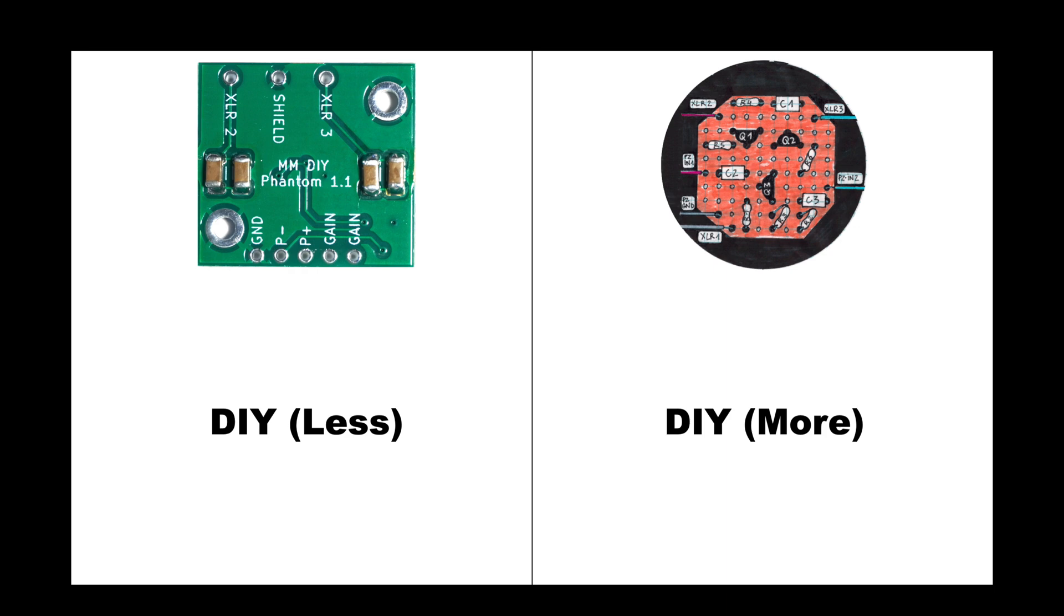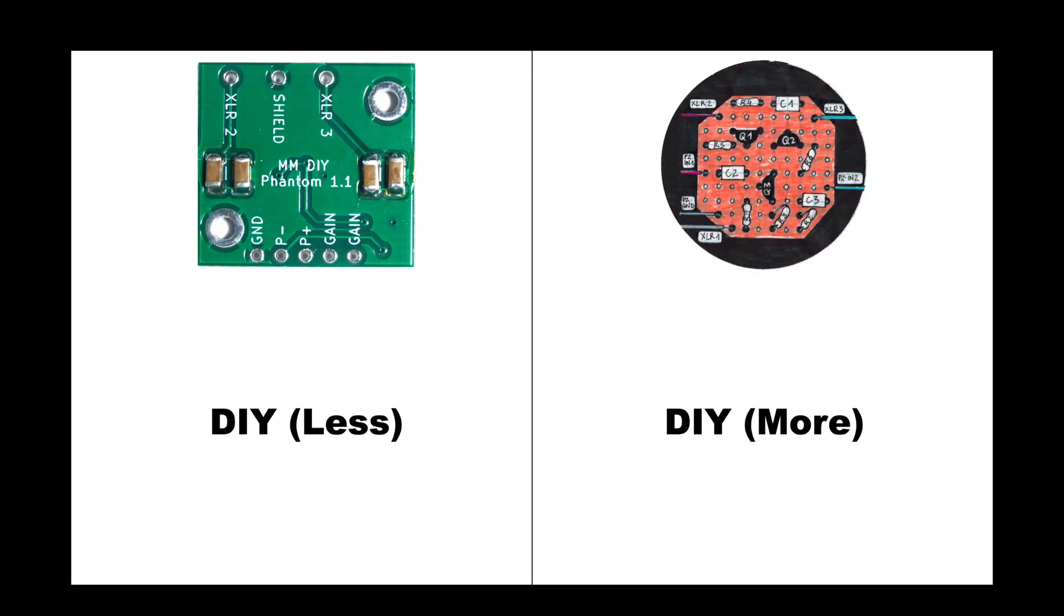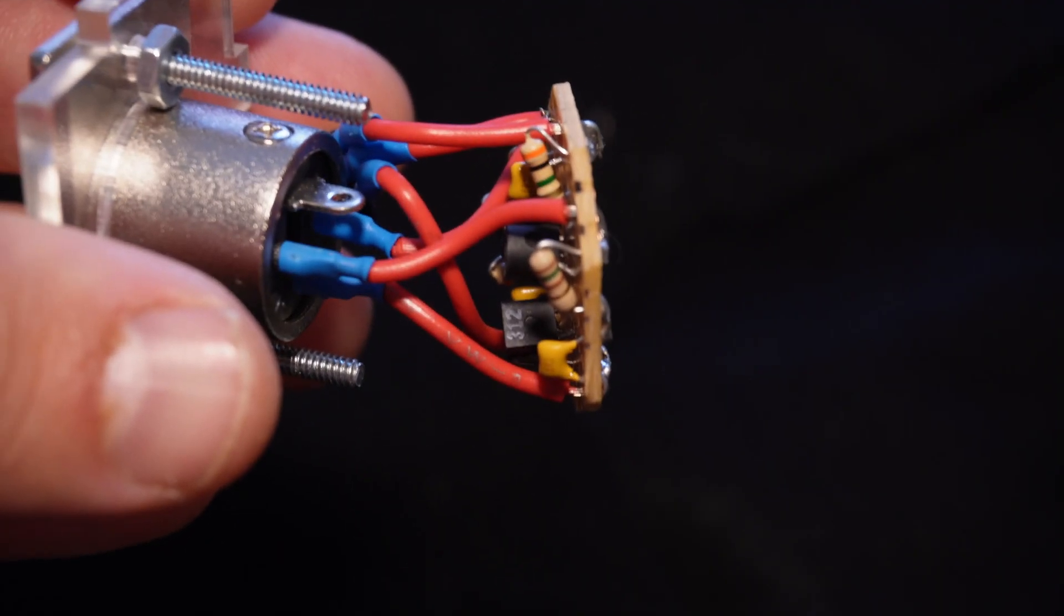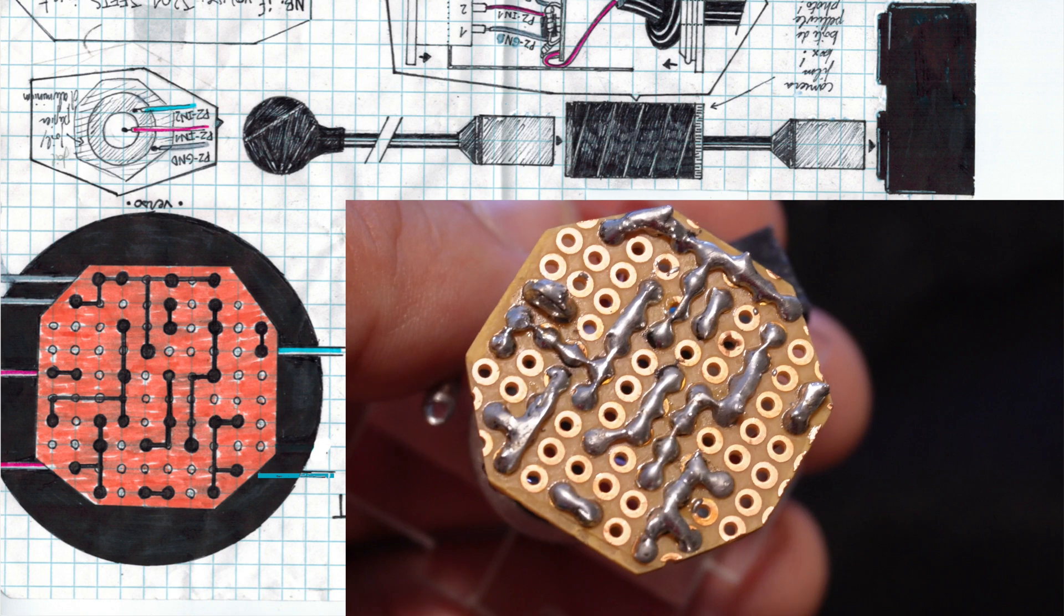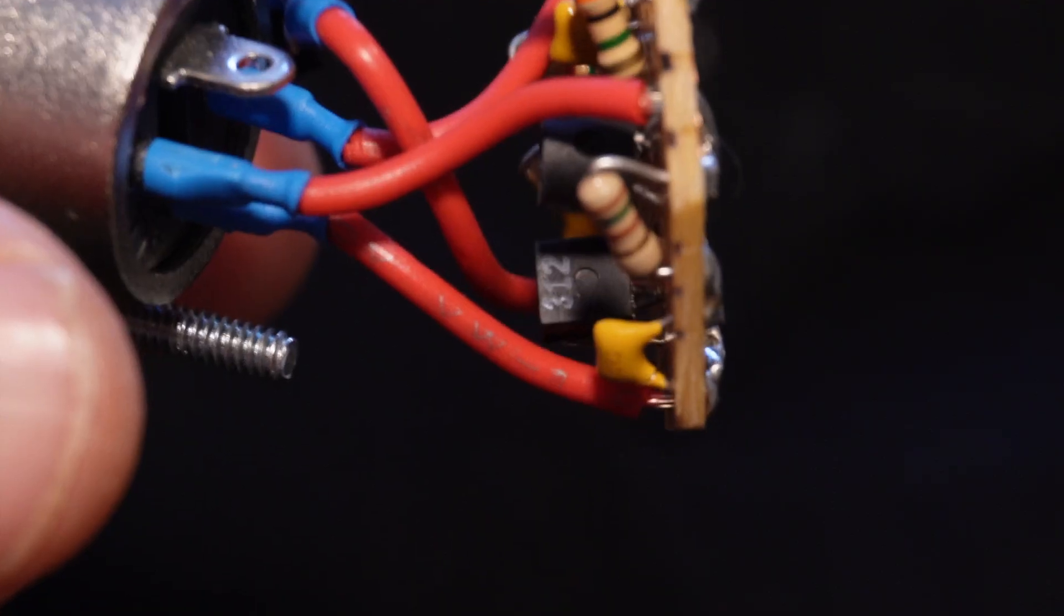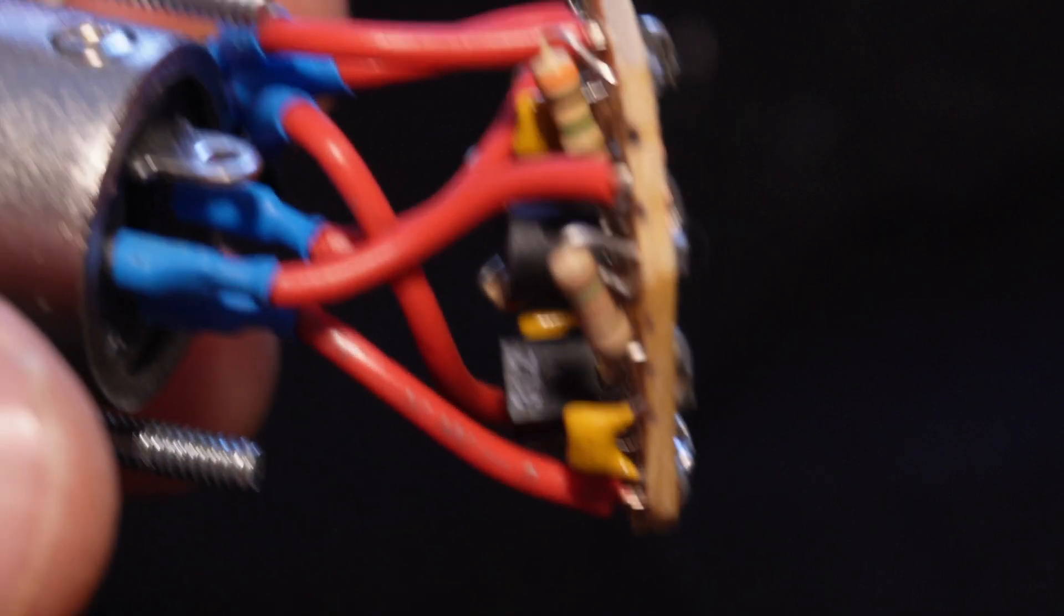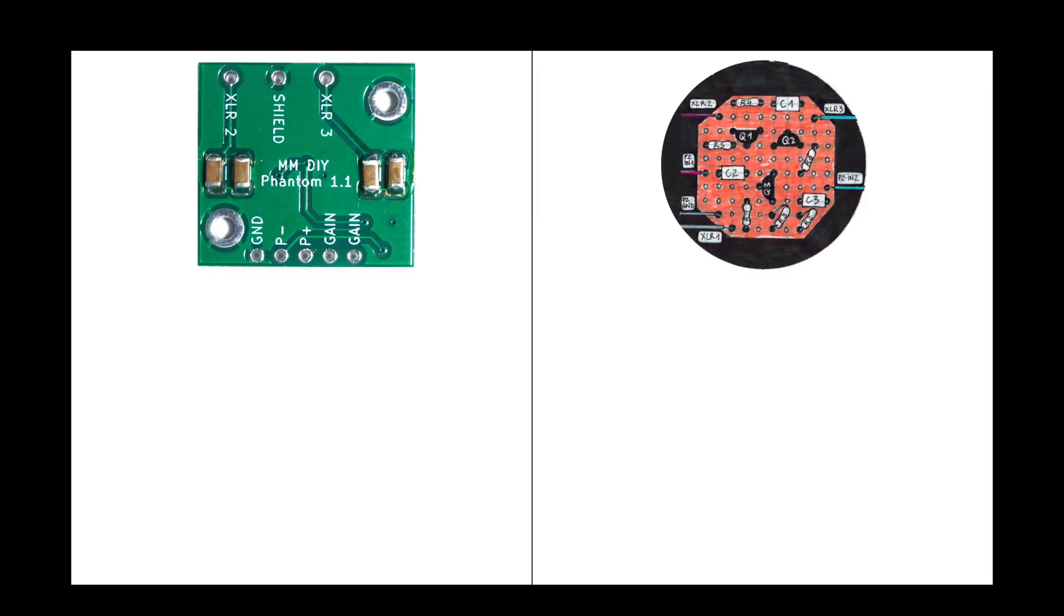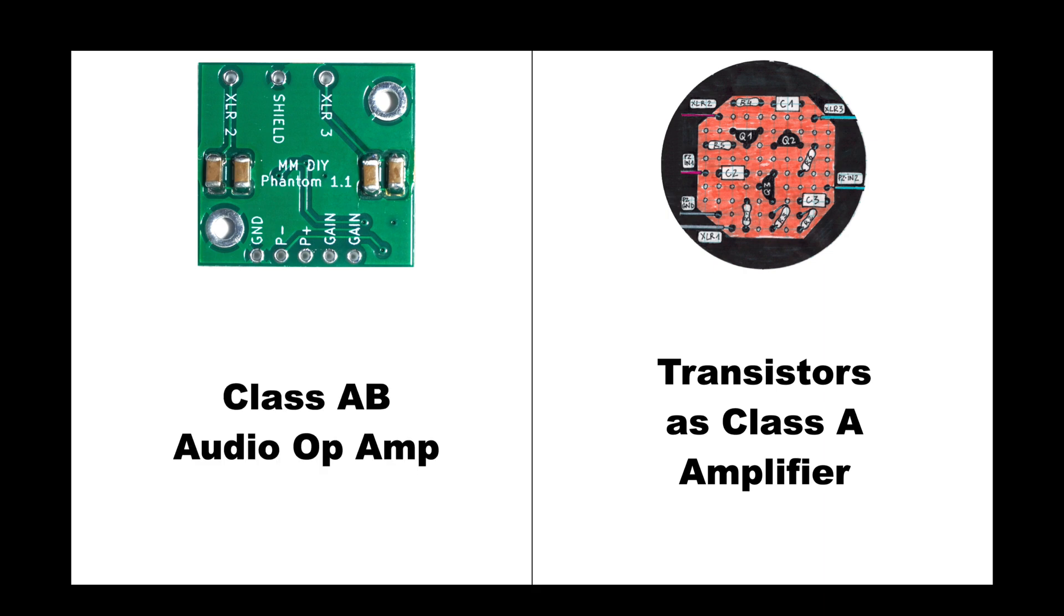Although I will say that the metal marshmallow preamp comes with this circuit board already fully assembled, so maybe it's a little bit less of a DIY project than the blog preamp, which requires you to assemble the circuit board yourself. The blog preamp is using a couple of transistors in a rudimentary class A amplifier configuration, whereas the metal marshmallow preamp uses a modern class AB audio op amp.